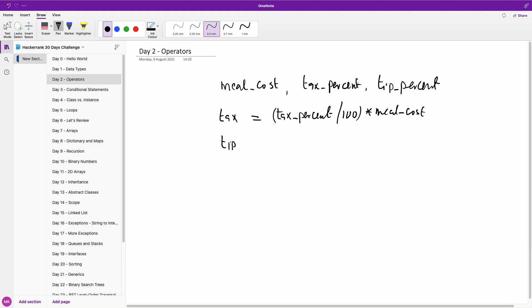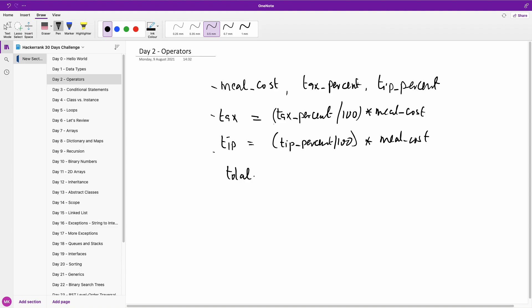And the tip will now be the tip percent. Basically, the same thing we did over 100 times the meal costs. And once you add these three together, you simply round up. So we have the total now. Will be equal to the meal costs. Plus tax. Plus tip.